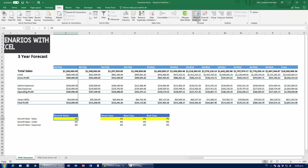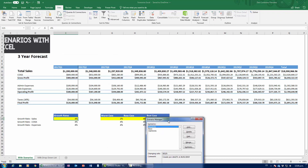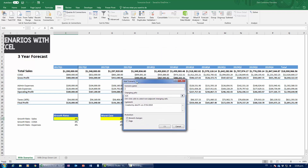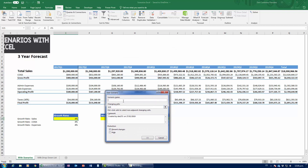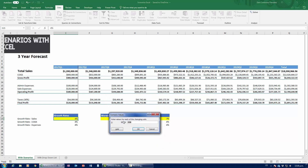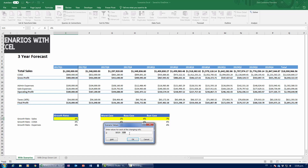Head over to the Data tab, then What-If Analysis, and open Scenario Manager. Let me clear any existing scenarios so you see a clean view. The key button here is Add. I'll click it — the scenario name is 'Worst Case Scenario' and the changing cell is E25, which holds my growth rate. I'll add a comment describing the assumption, press OK, and enter the value: 0.02 for the worst case.